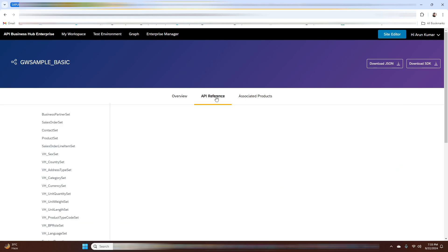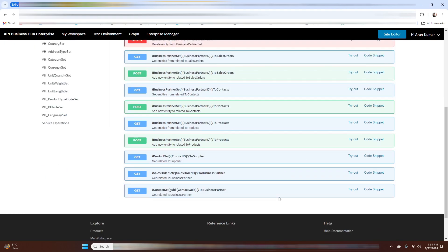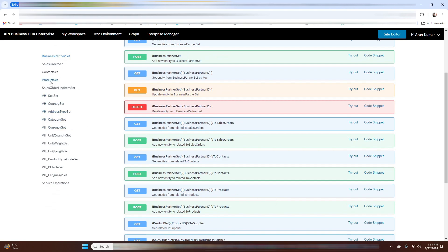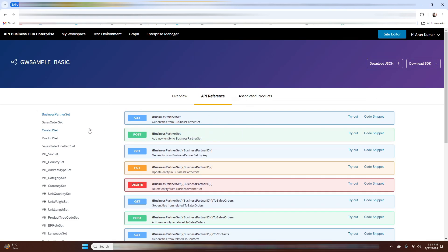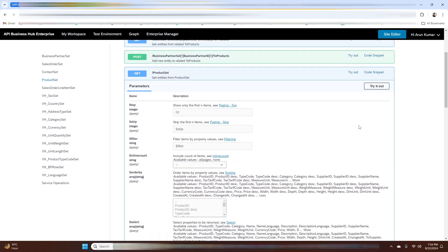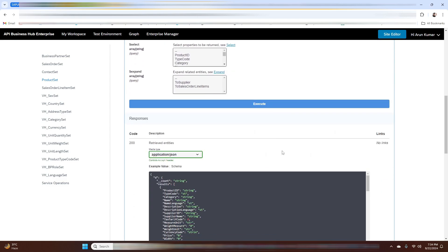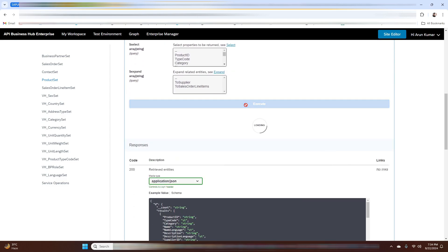Now navigate to the APIs section and click on GW Sample Basic, then click on API References. Here you will find the Swagger UI for calling the assigned resources. Select one of the resources — for example, Product Set — click Try It Out, and then click Execute.